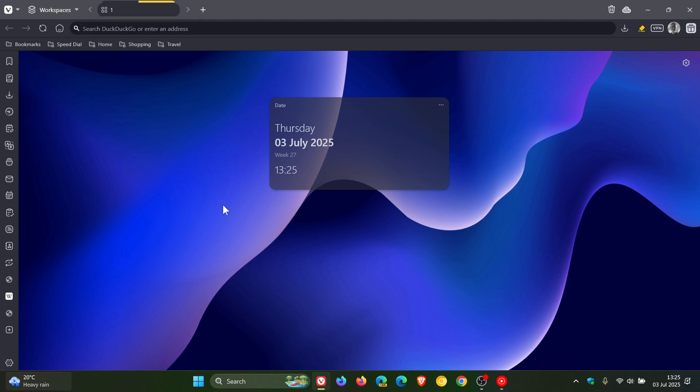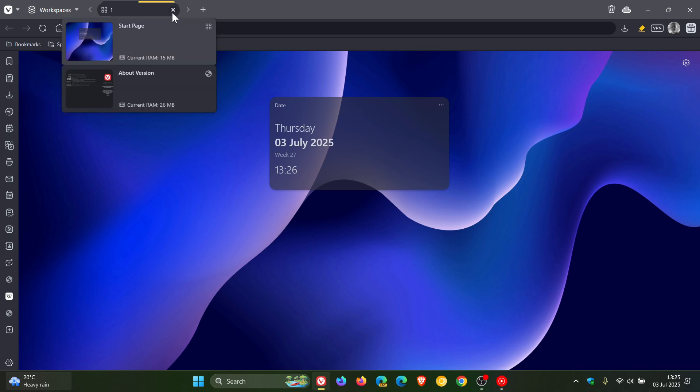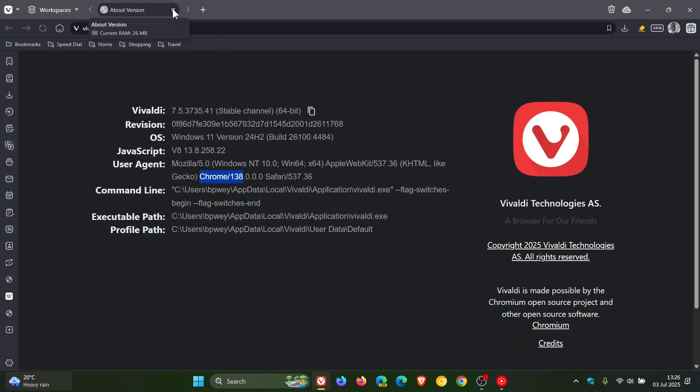You can now apply custom colors for tab stacks and give the stack a name for better organization according to Vivaldi. Pick a color that stands out and help you reorganize your tab stacks. If you are using that feature, that may be a nice move in the right direction.